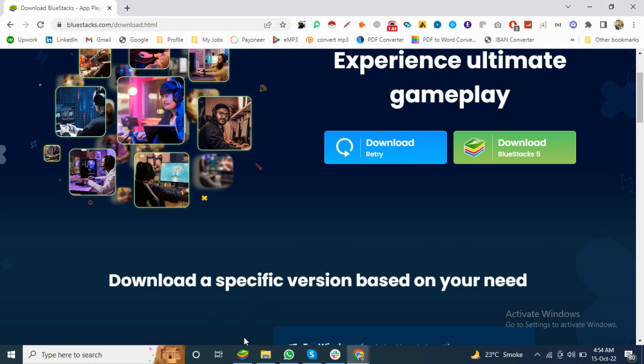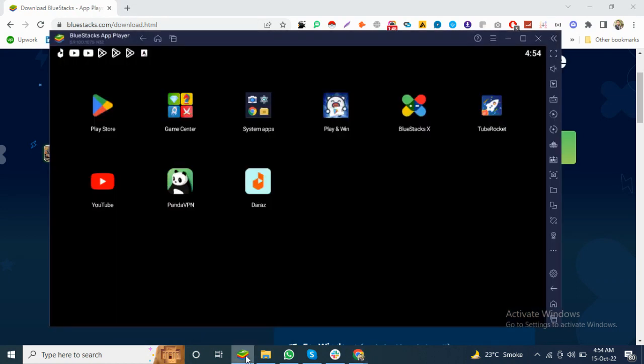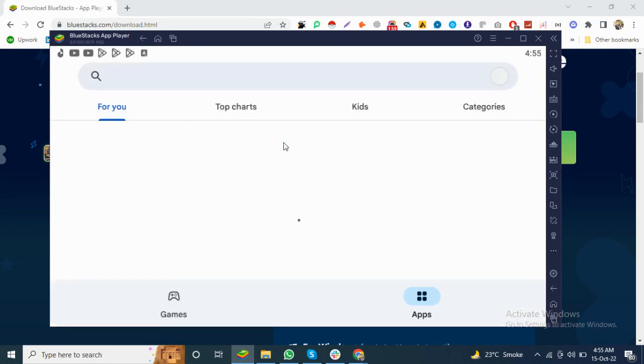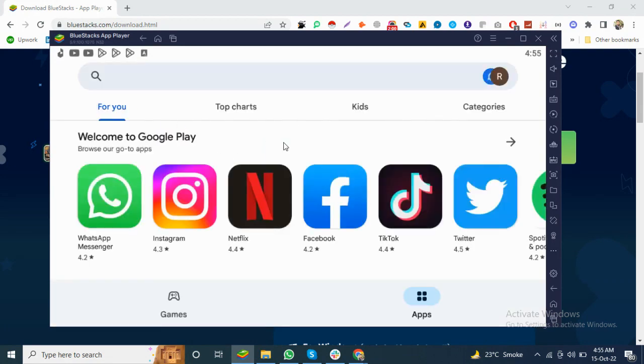There you go, I have the BlueStacks app on my computer. After the installation, you also need to log in with your email. Sign in.